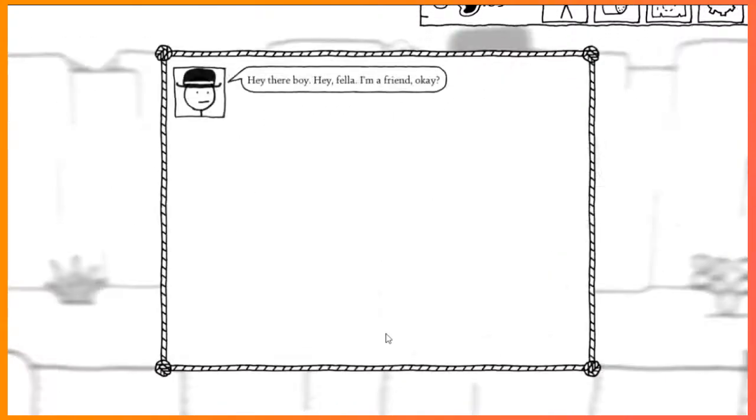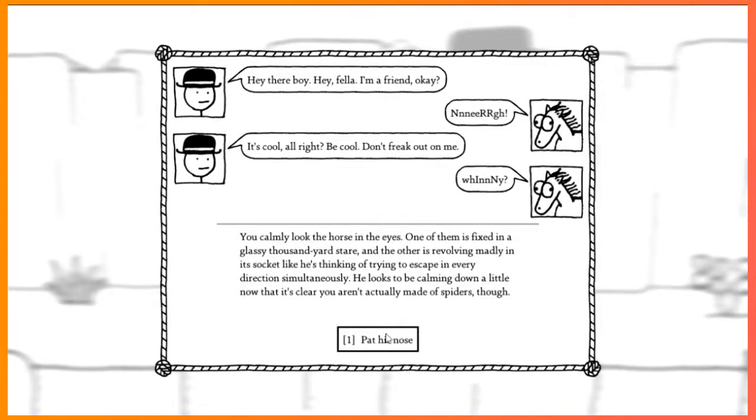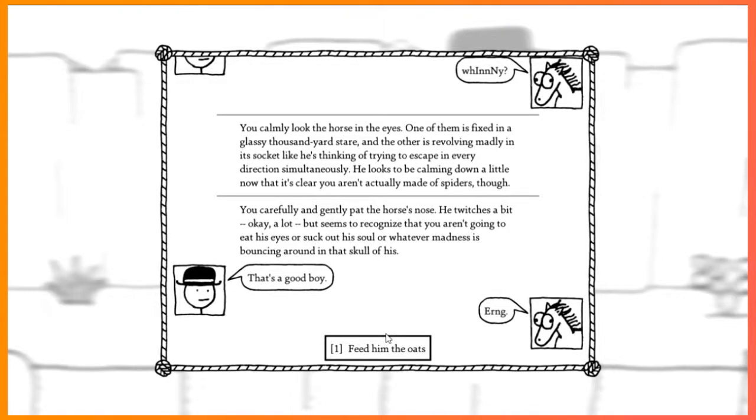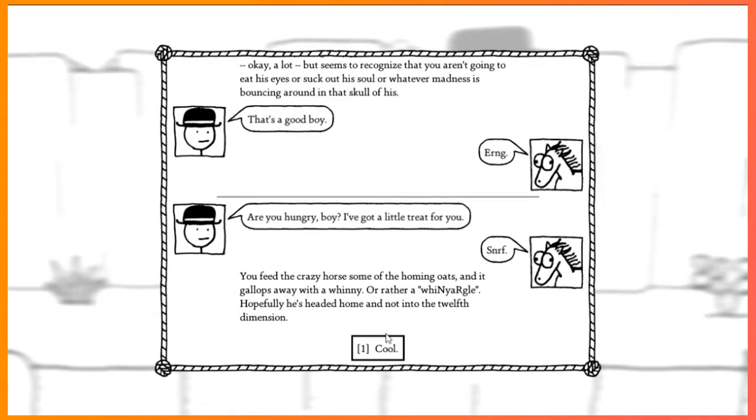Hey, horse. Horse is going so crazy. Hey there, boy. Hey, fella. I'm a good- I'm a friend, okay? It's cool, all right? Look him in the eyes. Calmly look the horse in the eyes. One of them is fixed in a glassy thousand-yard stare, but the other is revolving madly in its socket like he's thinking of trying to escape in every direction simultaneously. He looks to be calming down a little now that it's clear you aren't actually made of spiders, though. Pat his nose. Carefully and gently pat the horse's nose. He twitches a bit. Okay, a lot. It seems to recognize they aren't going to eat his eyes or suck out his soul or whatever madness is bouncing around in that skull of his. That's a good boy. Feed him the oats. Hungry boy, I got a little treat for ya. Feed the crazy horse some of the homing oats. And it gallops away with a whinny. Or rather a- Hopefully he's headed home and not tuned to the 12th dimension. Cool.